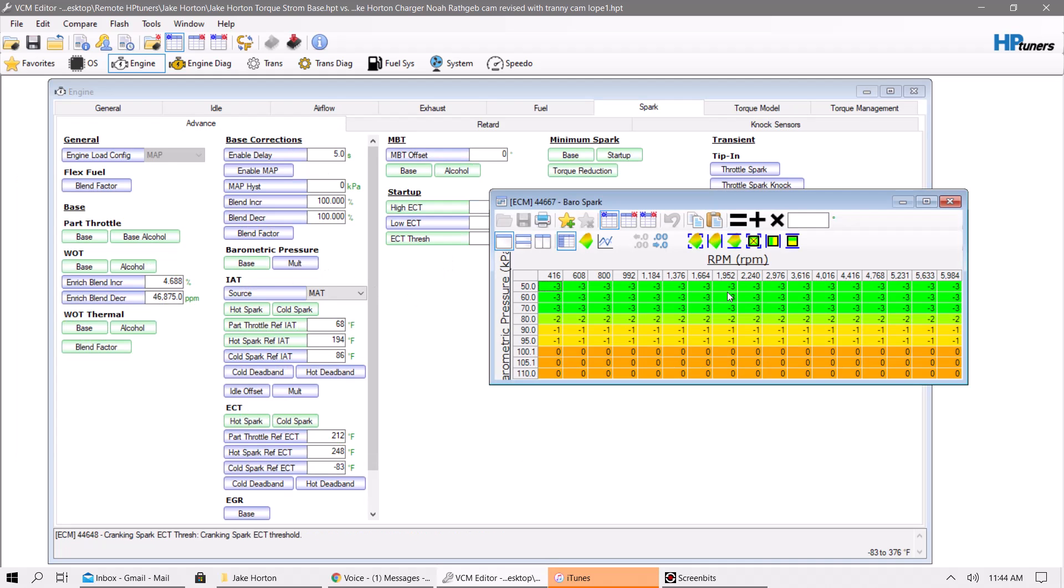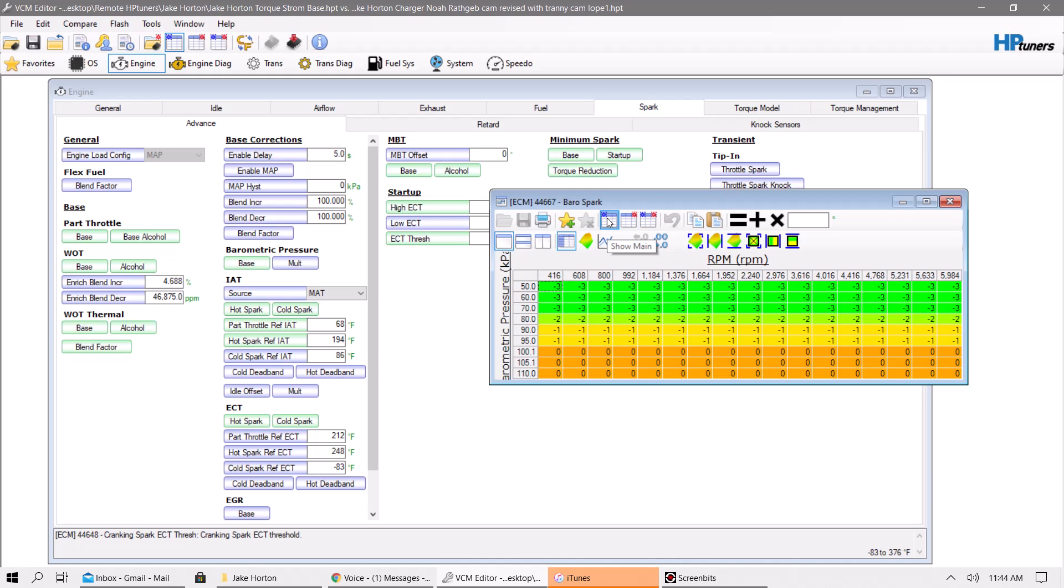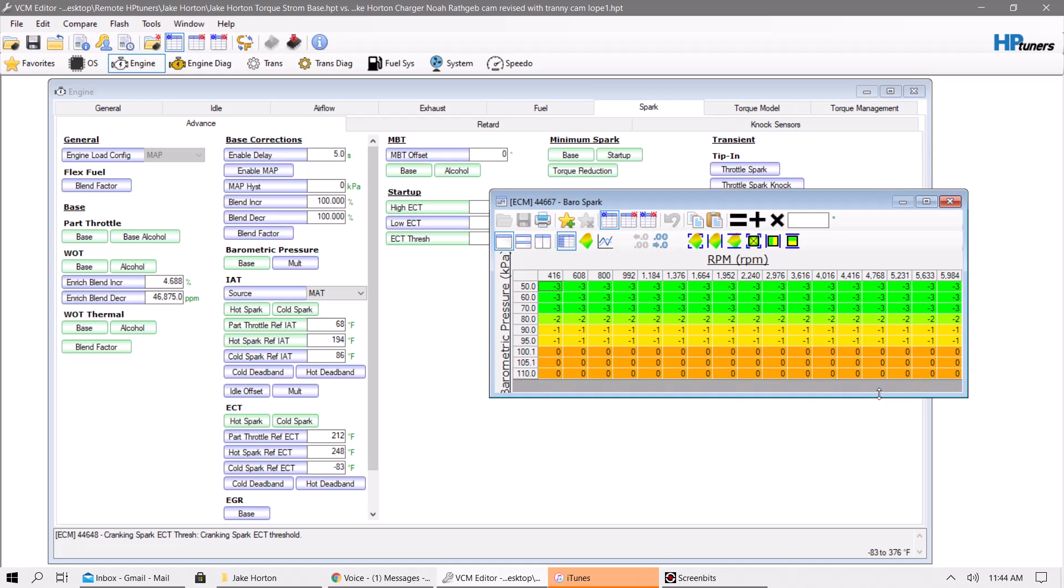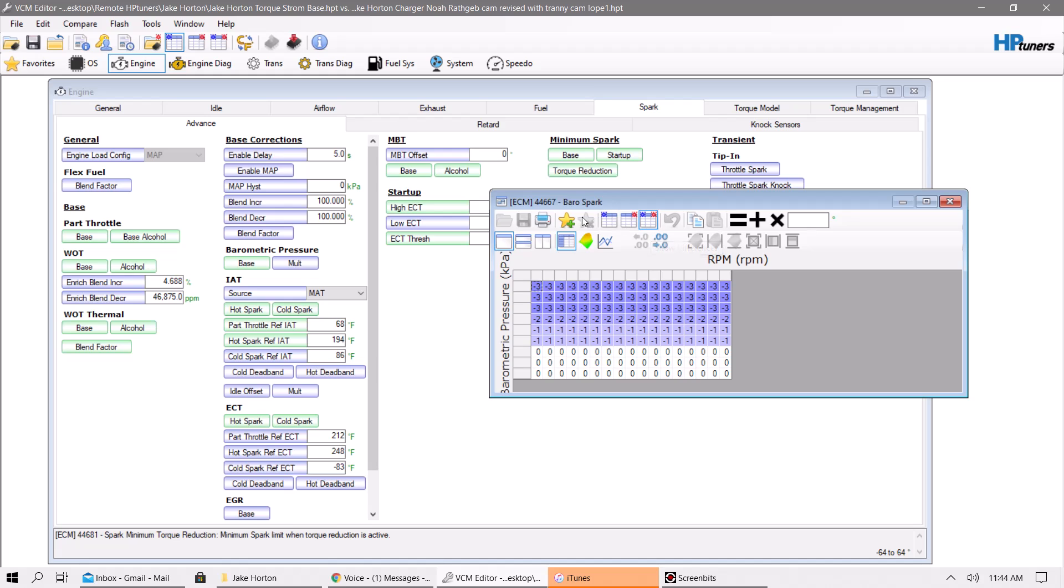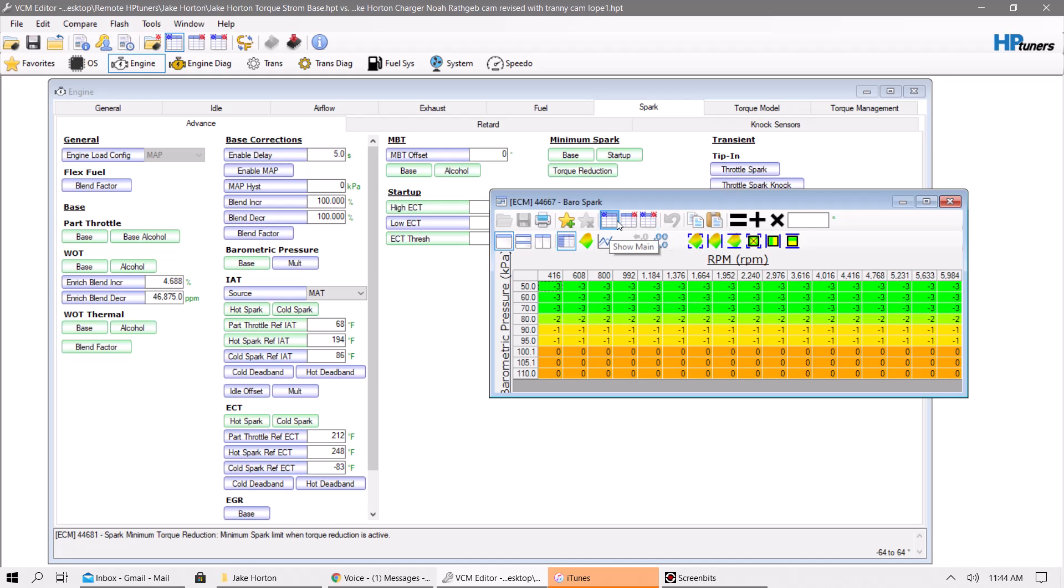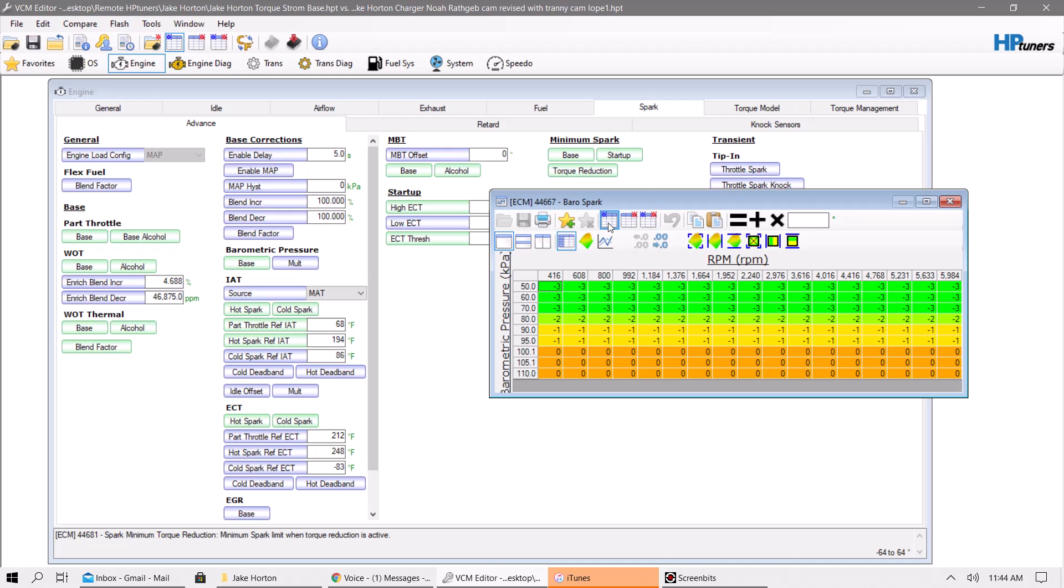Barometric pressure. I'm not really sure what's going on there. It looks like on the last file that this person had, this was zeroed out. I don't zero that out unless I'm hunting for something, so it's a good thing we got rid of that.